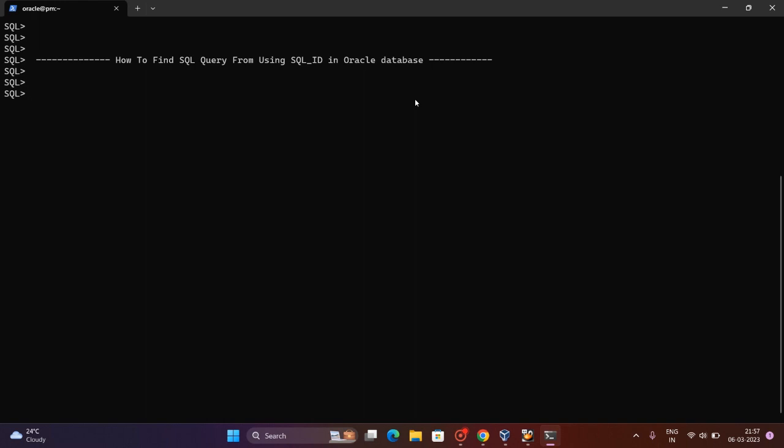We are getting the query just by using the SQL ID. If you could get the SQL ID for that particular session or query, you can get the SQL text about that query.